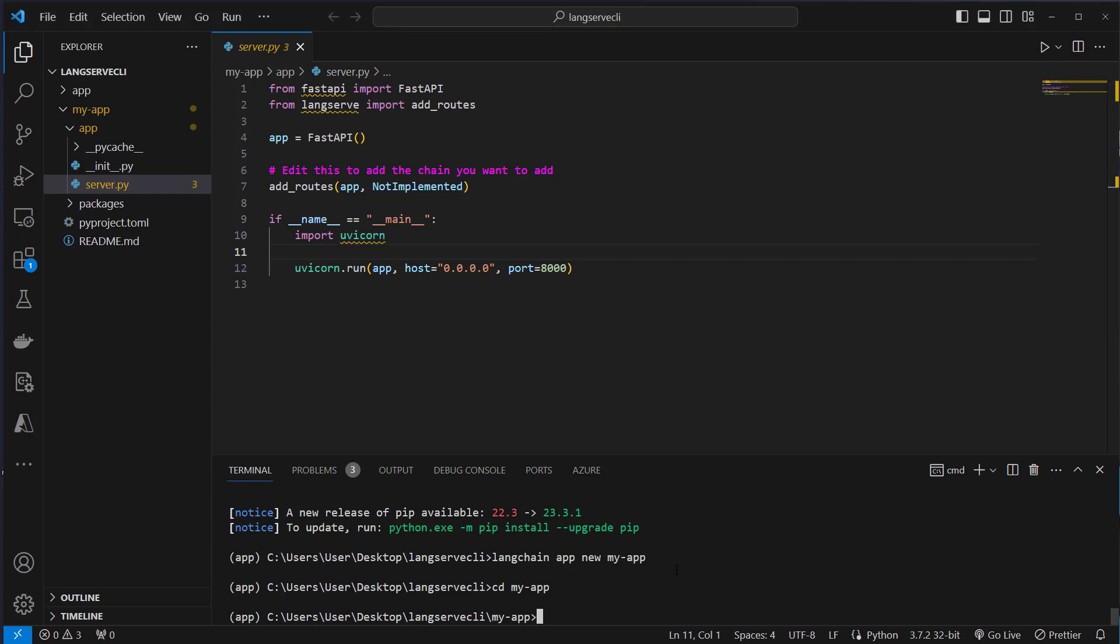But first let's add a template. We can again use the LangChain CLI, so we use LangChain and then app and then add. Add adds a package and we make use of the pirate speak template.